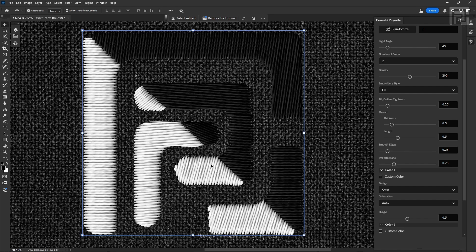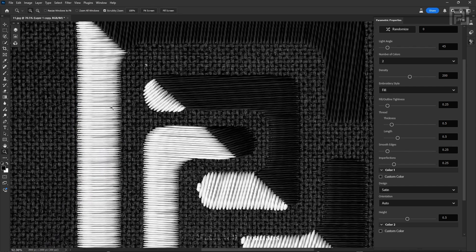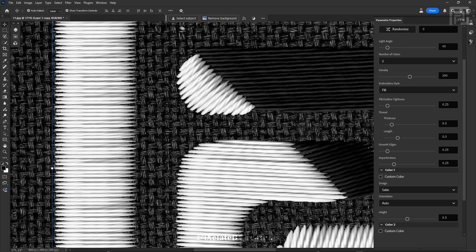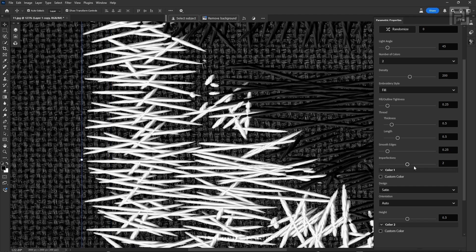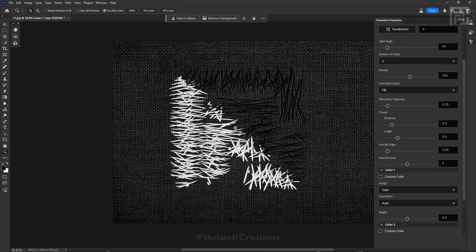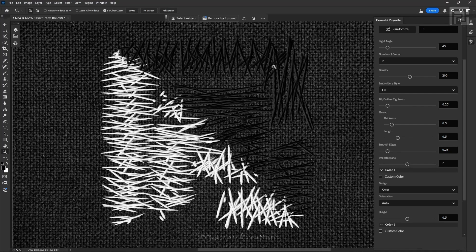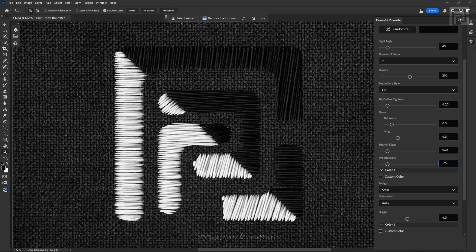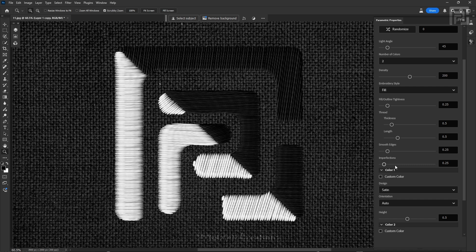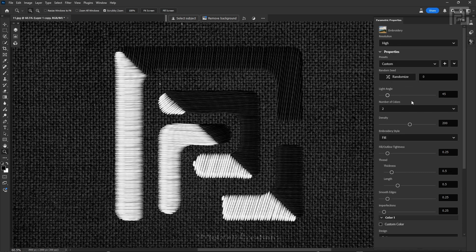Next is the Imperfections slider. This image has random values of length, rotation, scale, and so on — the Imperfections slider deals with that randomization. On the default value of 0.25, changing it to 2 increases the randomization of scale, rotation, and scale of each thread. When changed to 0, there is no randomization of length, rotation, or scale of the thread at all. I'll keep it at 0.25, which makes the stitching look more realistic.